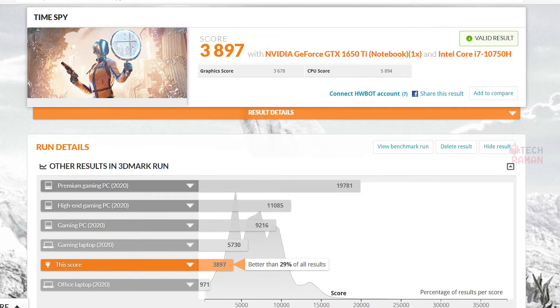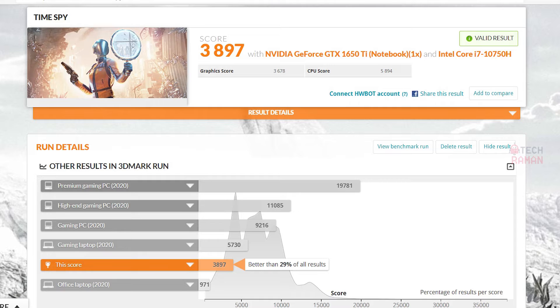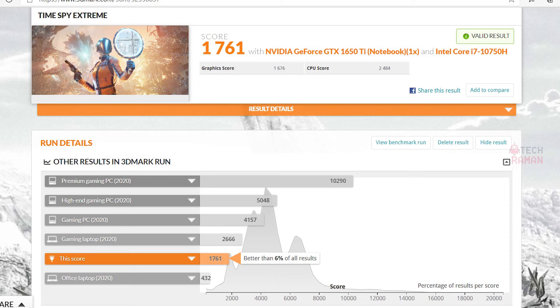In 3DMark benchmark test, we got 3897 in Time Spy test and 1761 in Time Spy Extreme test.